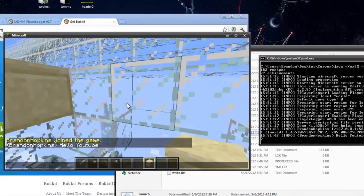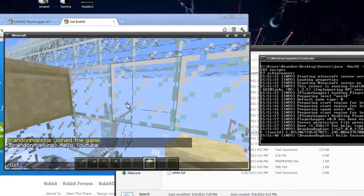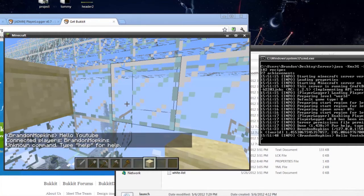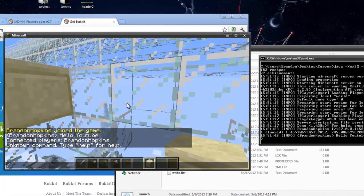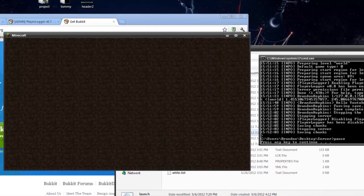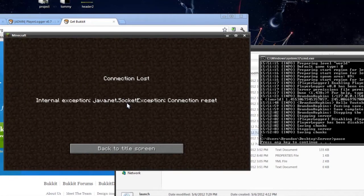And what else was there? There was commands. So let's say I want to do list, I want to do home, I want to do save all, and then I want to do stop. So it will stop the server.